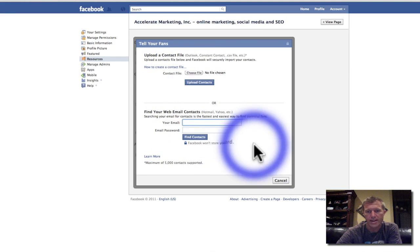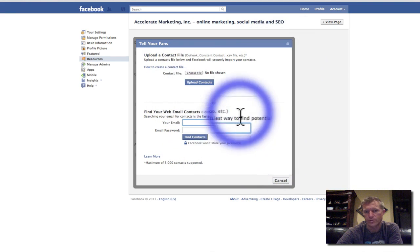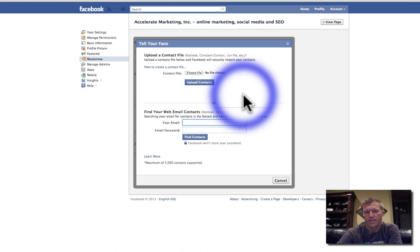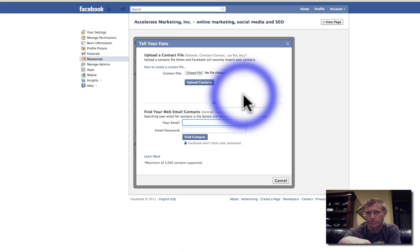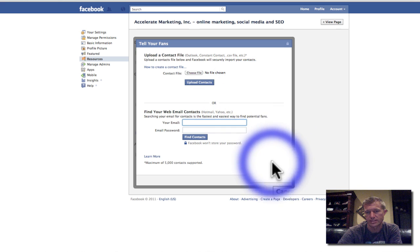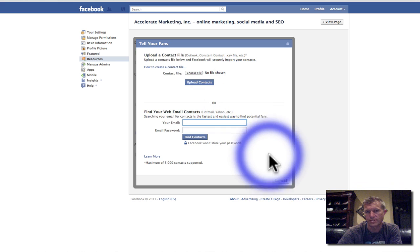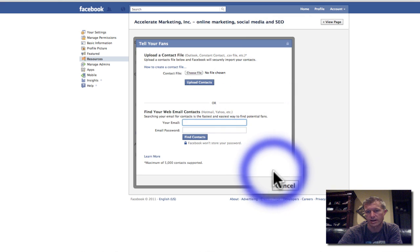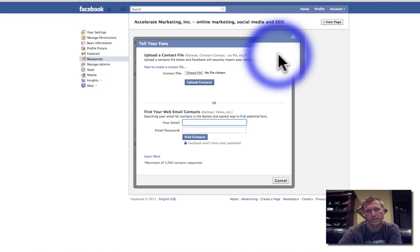Once you do that, another page will come up that'll ask you which of those contacts you want to send an invitation to. Then it'll show a preview — there'll be a little box that says 'Preview Invitation' — and then you just click 'Send Invitations' and that's it. It's really pretty easy.